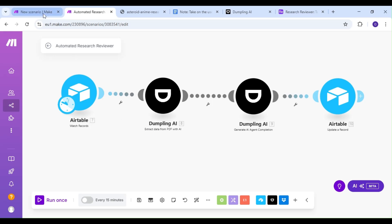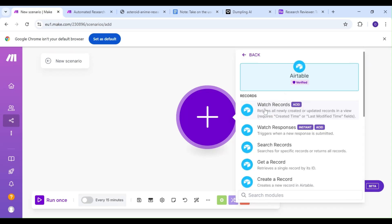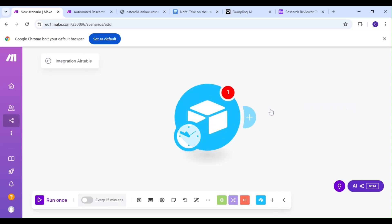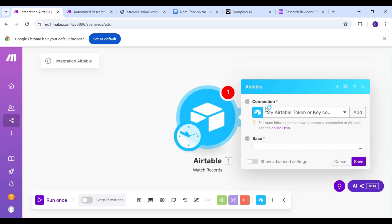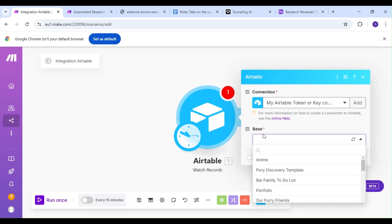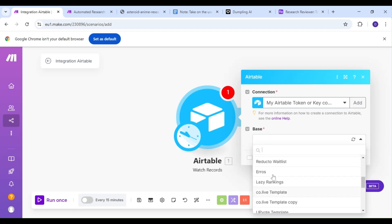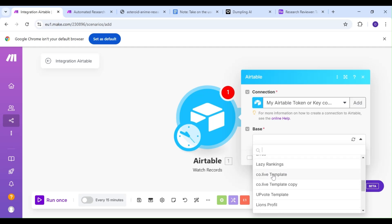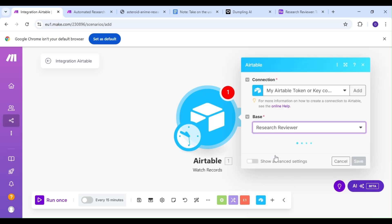The first thing we're going to do is add an Airtable module, and our action is going to be the Watch Records action. For this demonstration, we'll be storing our research paper and our AI review in Airtable. So we want to watch our Airtable base for every new iteration of our paper in order to kickstart our scenario.